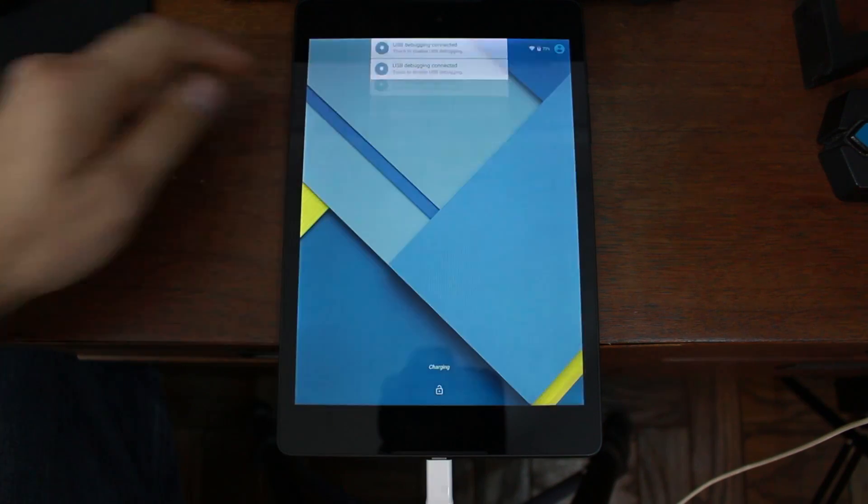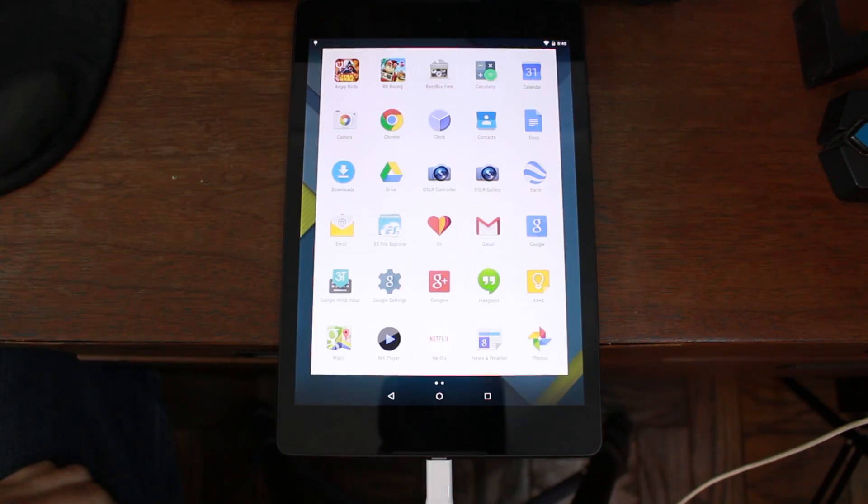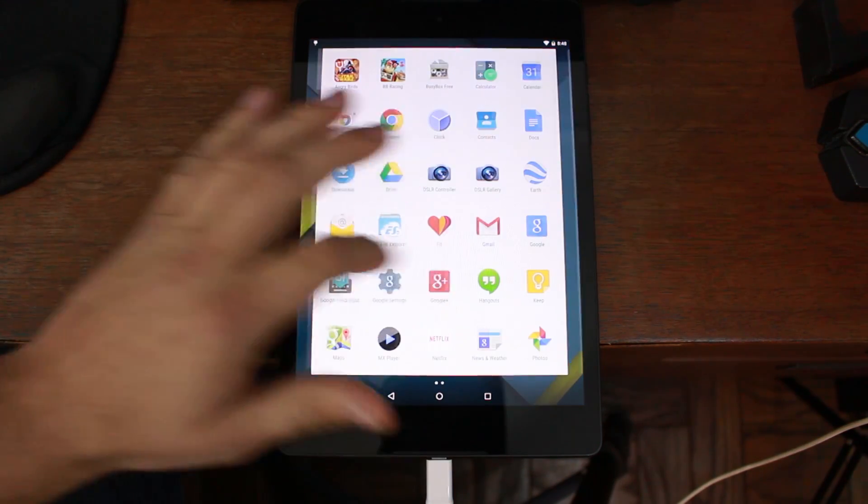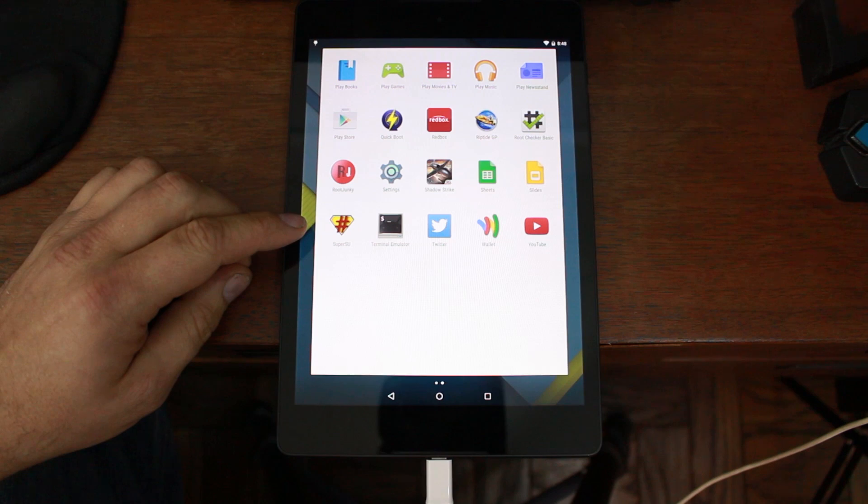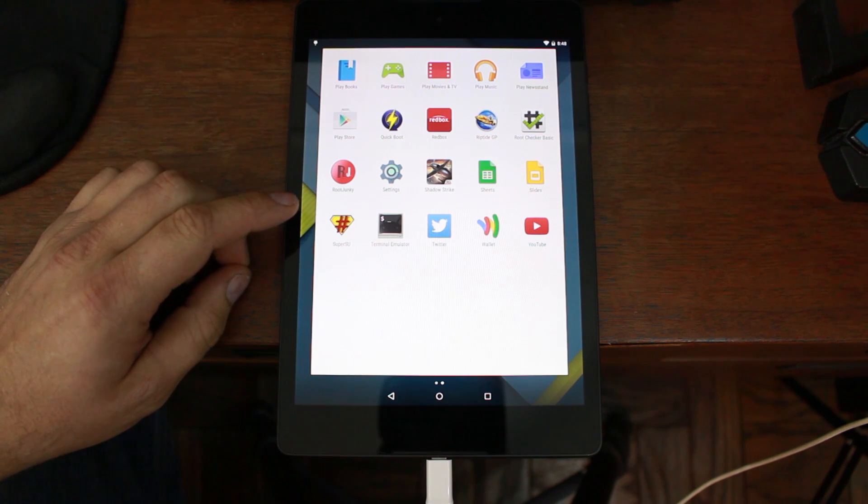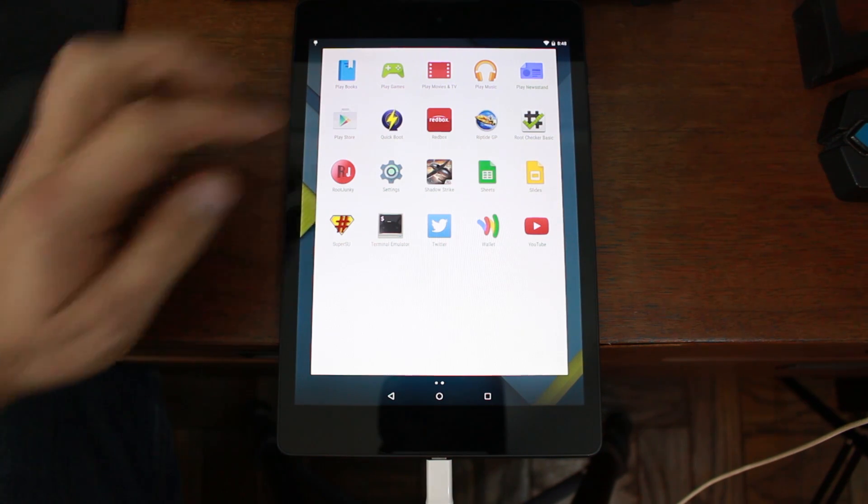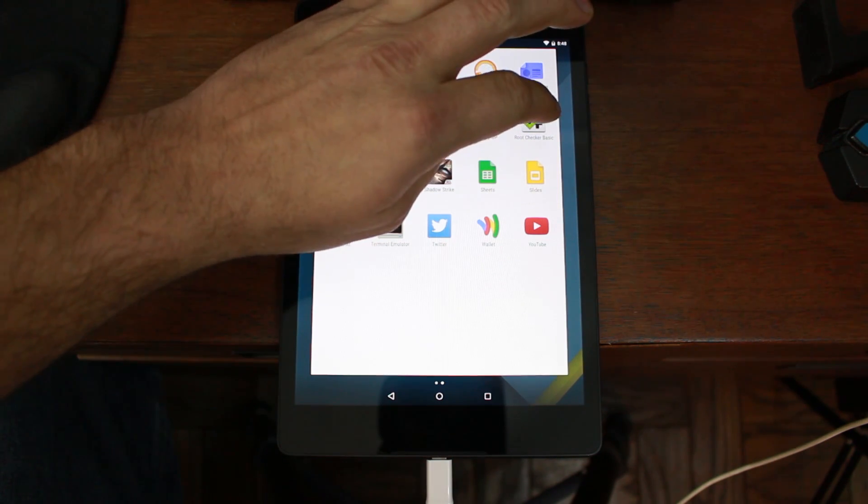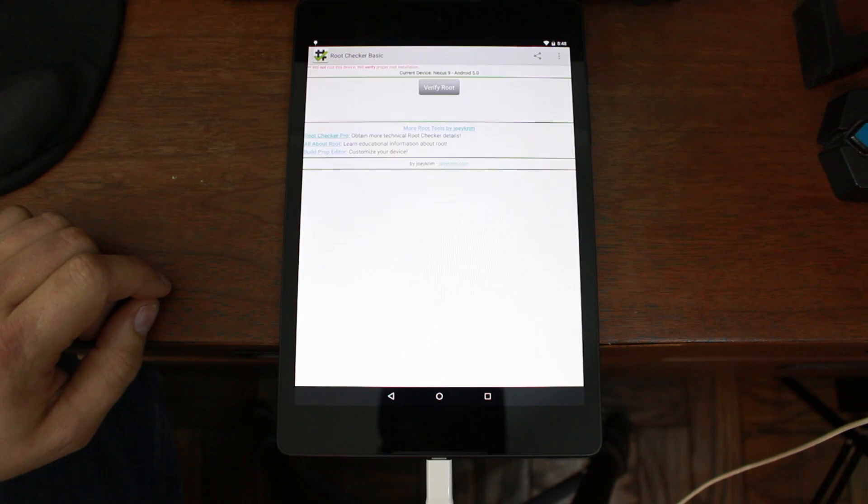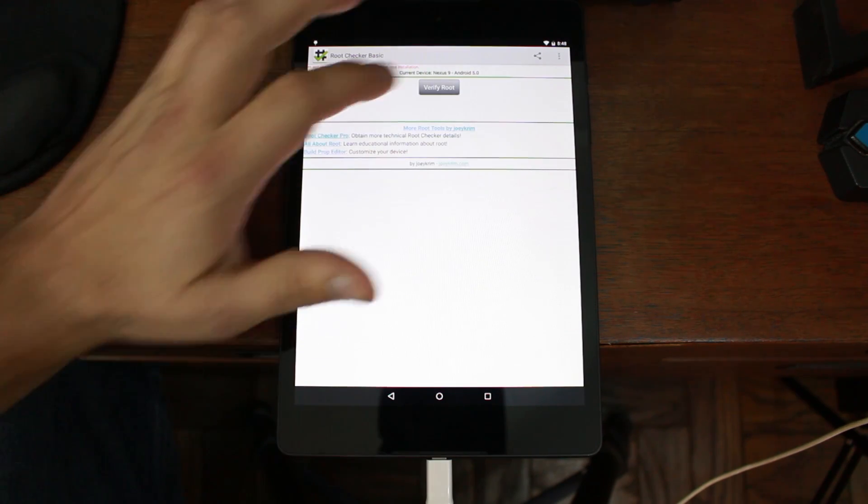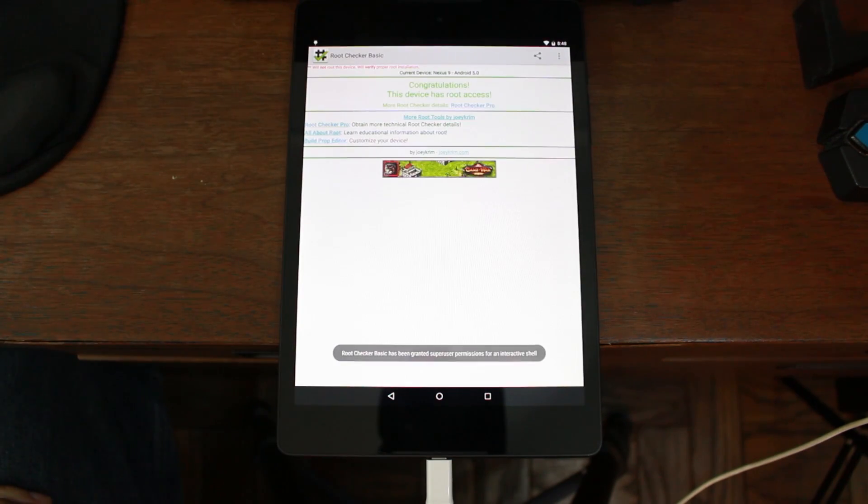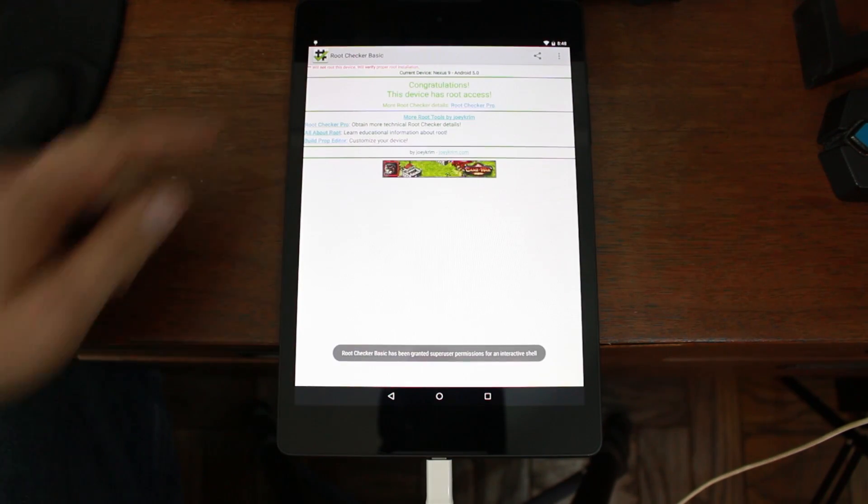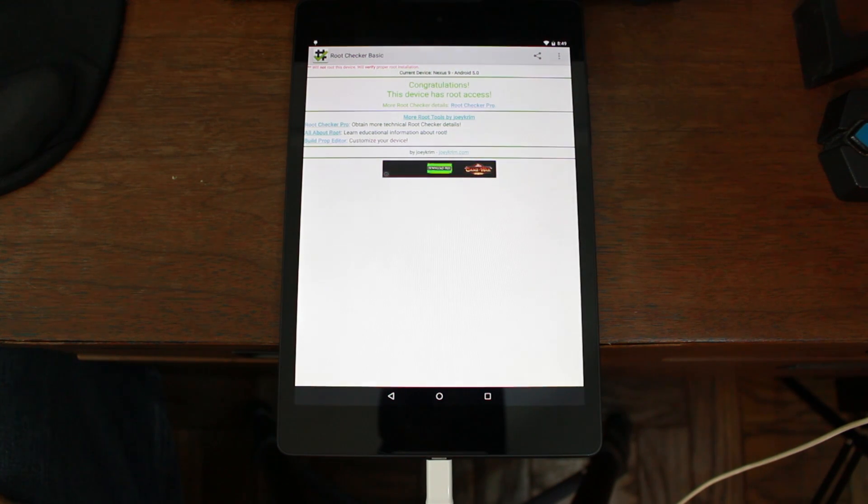Here you go. Go ahead and open it up. We'll go to scroll over. There's your SuperSU application that got inserted right there. I did a little download root checker here. And we're going to verify we have root access. So, verify. And there you go. Congratulations. Your device has root access.